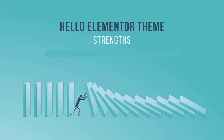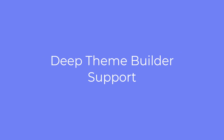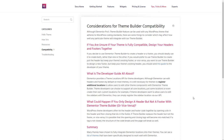The Hello Elementor theme strengths. The Hello Elementor theme has several strong characteristics which, taken together, make it somewhat unique among popular themes targeting the Elementor ecosystem. The Hello Elementor theme works well with the Elementor Pro Theme Builder. In theory, you can use the Elementor Theme Builder with almost any theme, but in reality theme support for Elementor makes a big difference. The Hello Elementor theme has some additions and tweaks to help with this.